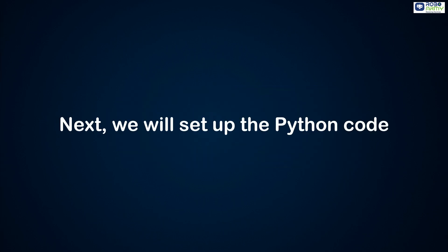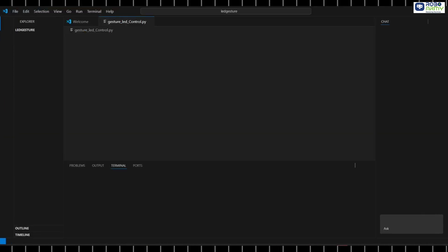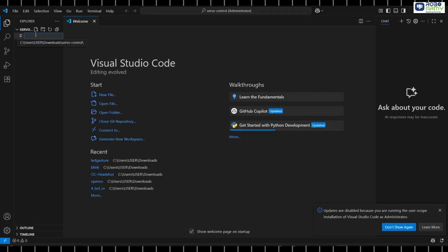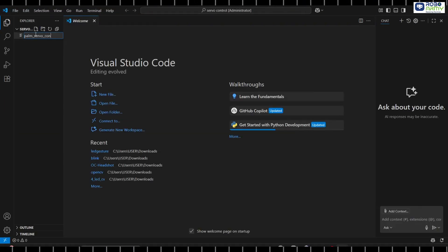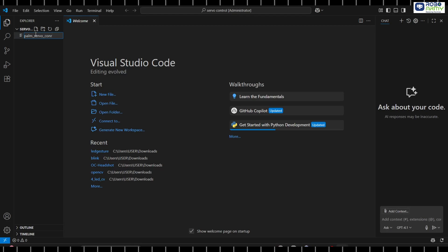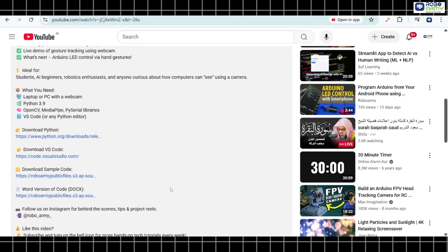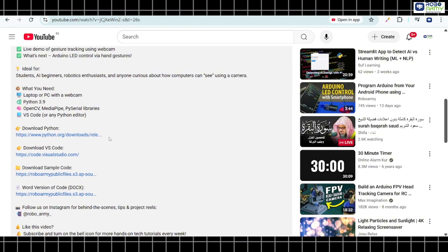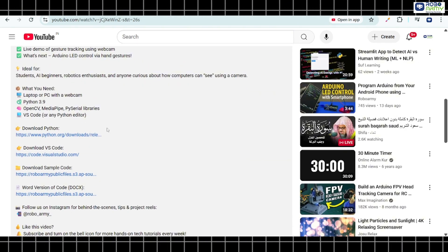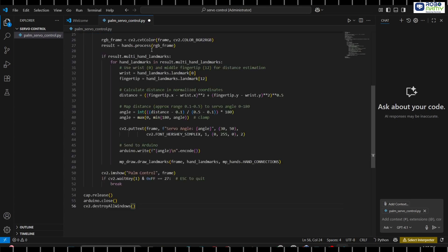Next, we will set up the Python code. Open VS code and create a file named palm-servo-control.py. Download the Python code file from the link in the description below and paste it inside.